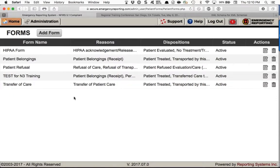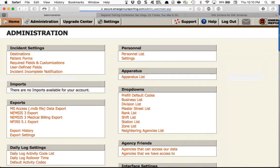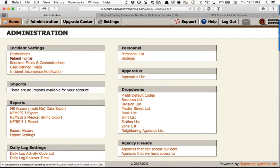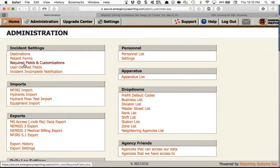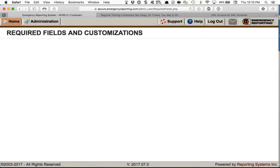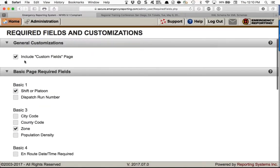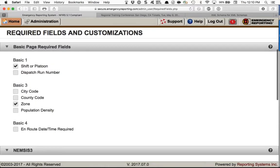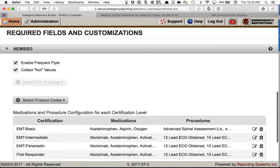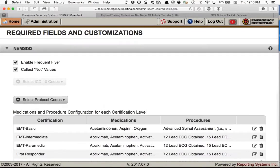Next, back in Administration, we're going to go to Required Fields and Customizations. We'll skip over the NFIRS and custom fields sections and scroll right to the bottom for NEMSIS 3. The first checkbox I'll uncheck and recheck to walk through it.